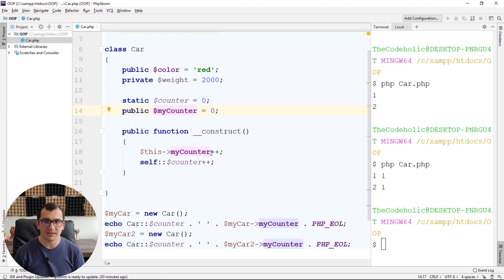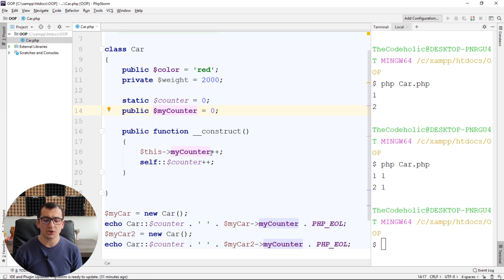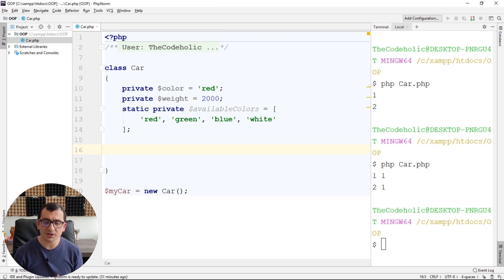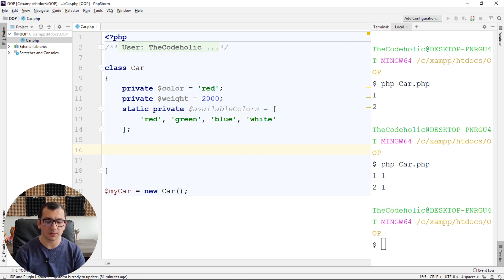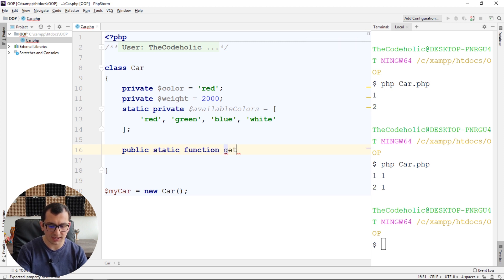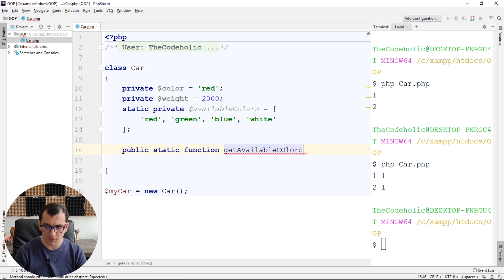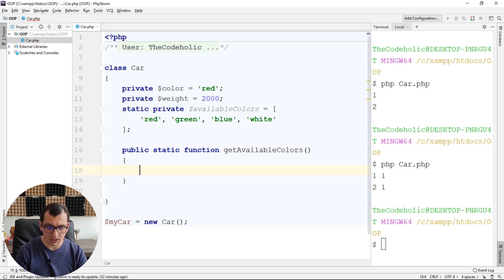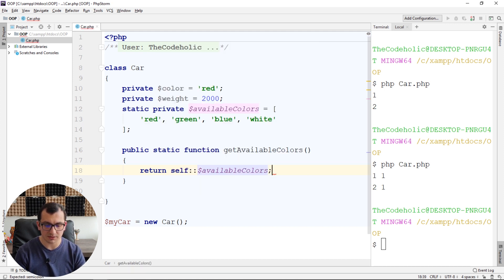Now I'm going to move to static methods. Just like static properties, static methods are associated to the class, not the instance. So if you want to create a method which is something general for the class and not for an instance, you should create it with the static keyword. For example, if I have a static private property available colors for the car and I want to access it from outside the class, I cannot access it directly because the property is private. I can create a public static function getAvailableColors, and this returns self::$availableColors. Now I can access Car::getAvailableColors() from outside.